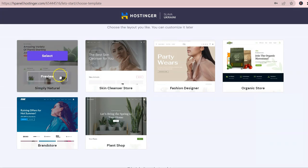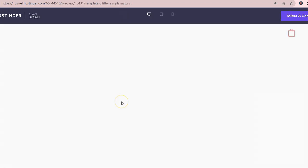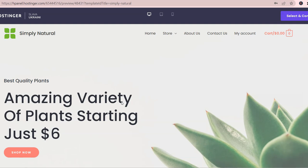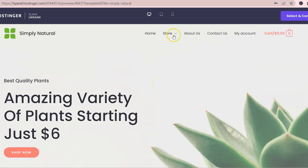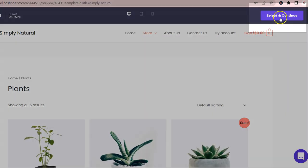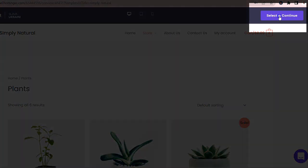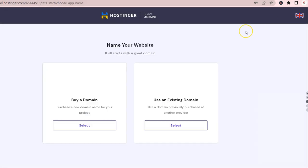Make sure that you click Preview on each one so you pick the right template for your business. Before doing this video, we already checked them all and decided to go with this clean and simple template called Simply Natural. Click Select and Continue on the upper right-hand corner once you are ready with your selection.